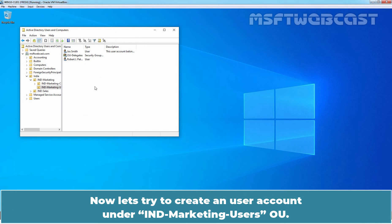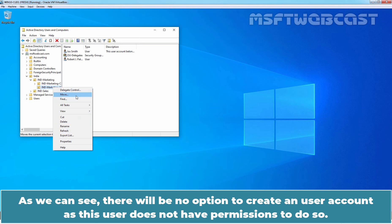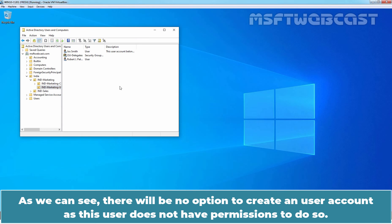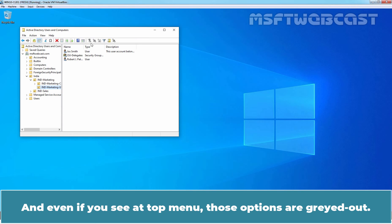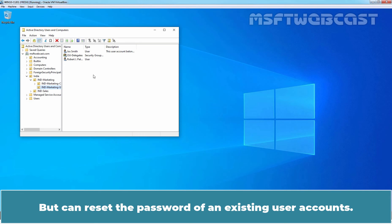Now let's try to create a user account under the India Marketing Users OU. Let's right-click on this OU. As you can see, there will be no option to create a user account as this user does not have permissions to do so. Even at the top menu, those options are greyed out. So this user cannot create new Active Directory user accounts, but can reset the password of existing user accounts.